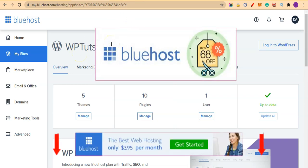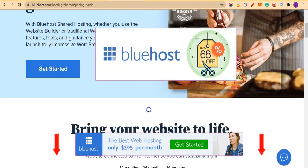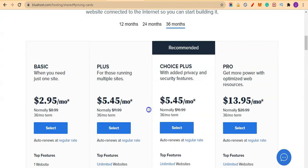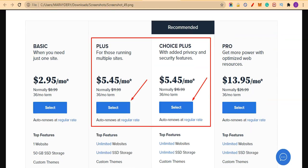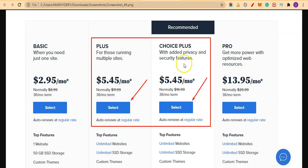So click on the link below this video, it will bring you to the home page of Bluehost and select a package. These are the two packages I highly recommend you grab a copy: we have the Plus and we also have the Choice Plus. You can go for either one of these two.